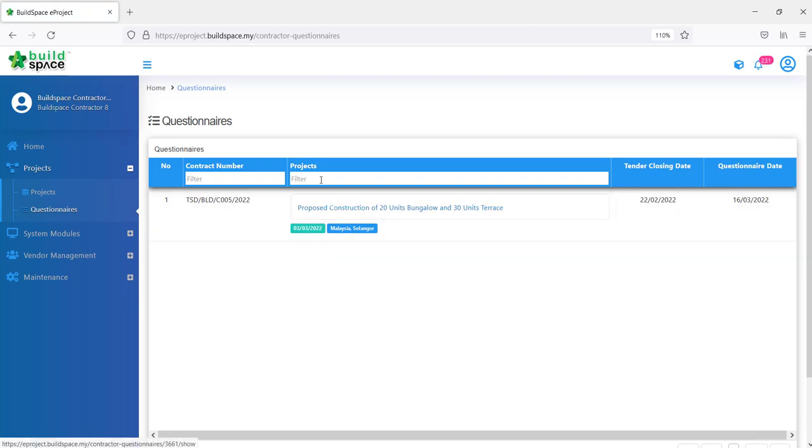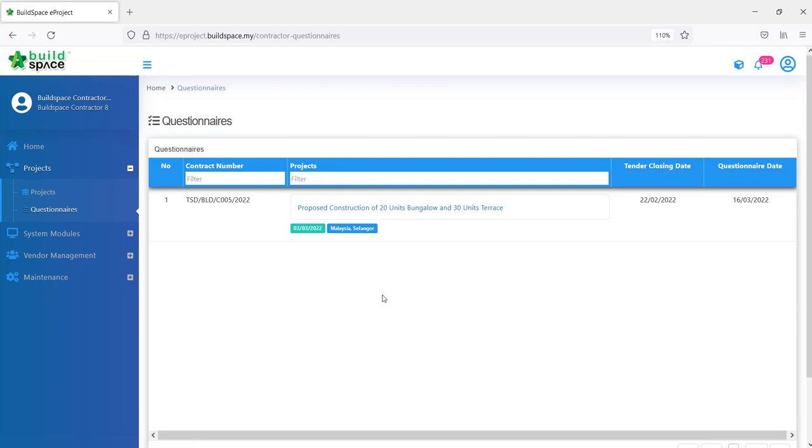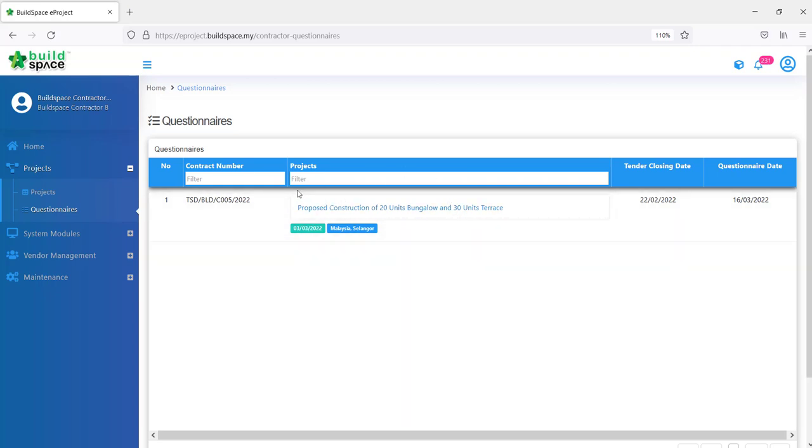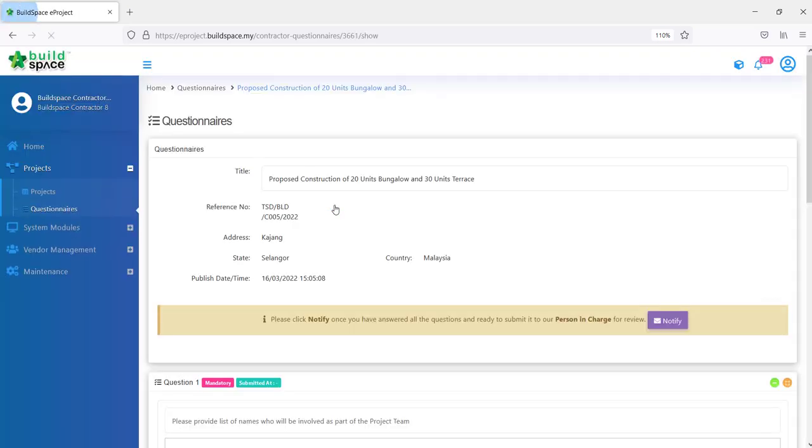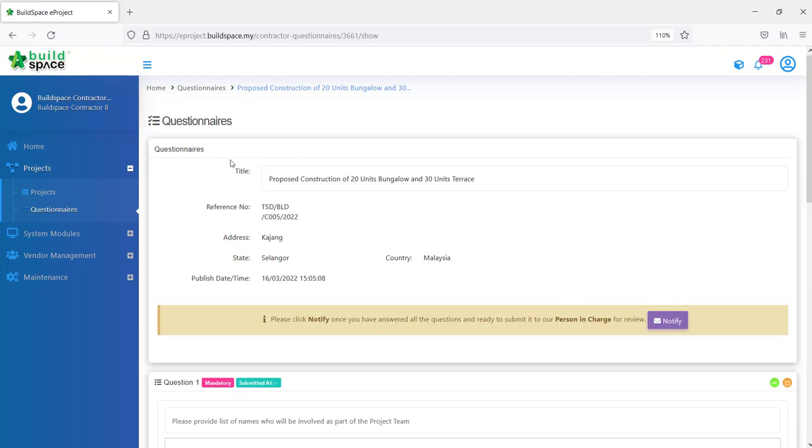You'll see the list of questionnaires that has been published in this page. For example, if you have 10 projects with 10 published questionnaires, you'll see all the 10 projects over here. I have one project which the questionnaire has been published to me. So I want to answer my questionnaire. We click at the project name here and it'll direct me to the questionnaire page.